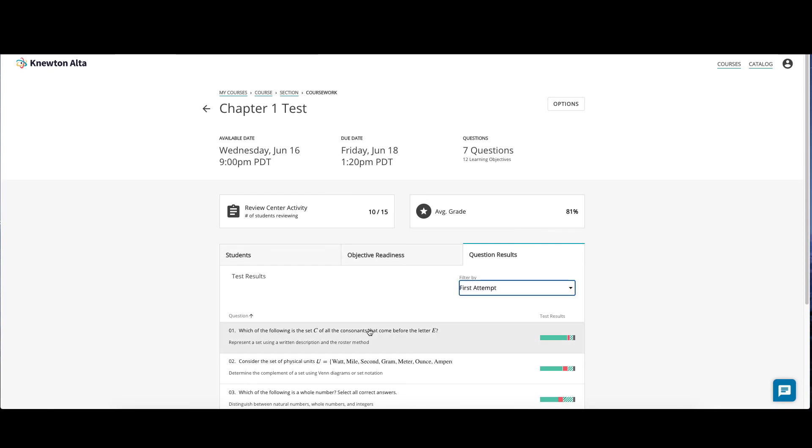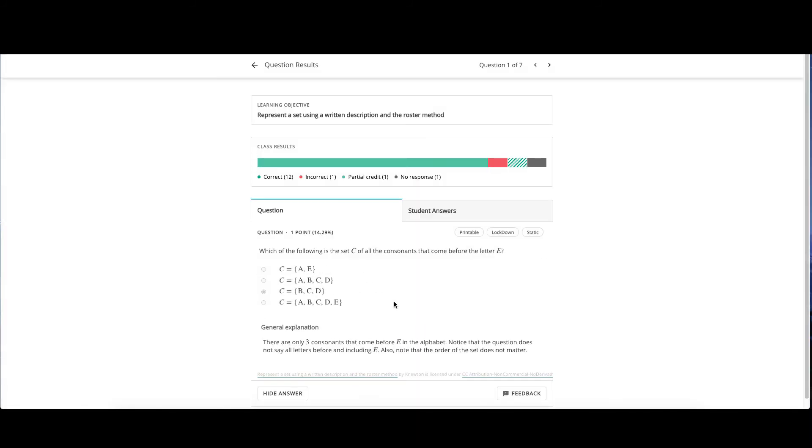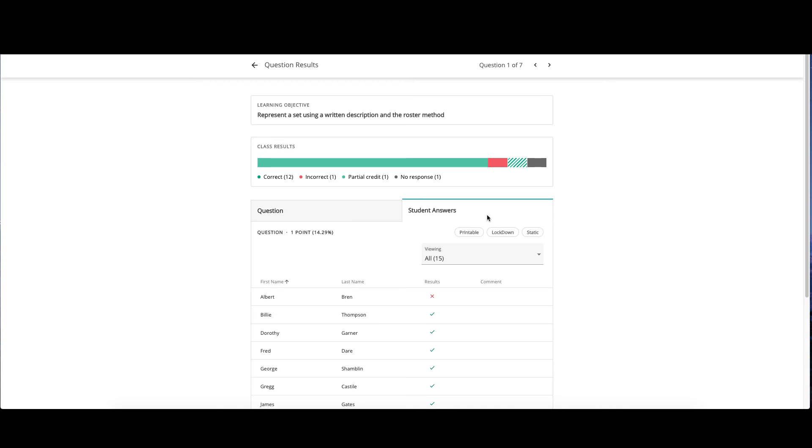Click a question to see the full question and class results. On the question page, you can view the question and answer under the question tab. You can click the arrows on the top right to view the next question on the quiz or test. You can click the student answers tab to review class results on this question.